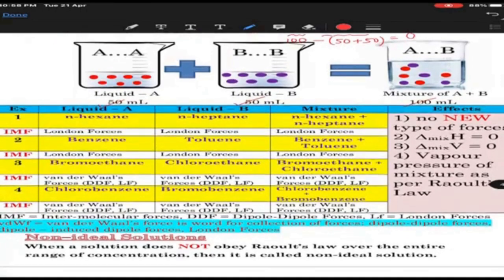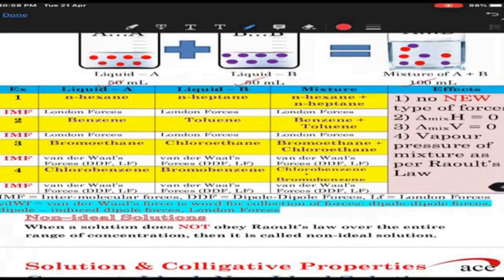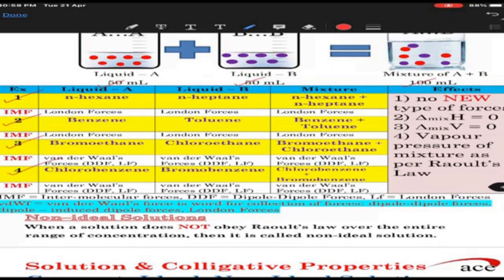Examples of ideal solutions: mixture of N-hexane and N-heptane is one example. Similarly, mixture of benzene and toluene is another example. Mixture of bromoethane and chloroethane is another example. Mixture of chlorobenzene and bromobenzene is another example. To summarize: mixture of hydrocarbons is one set, and mixture of halohydrocarbons is another set. Halohydrocarbon means hydrocarbon having a halogen in it.